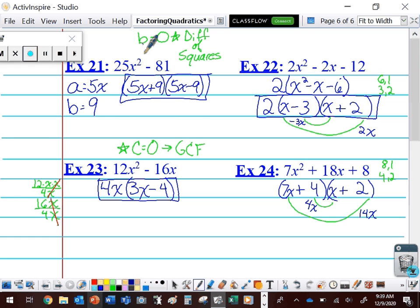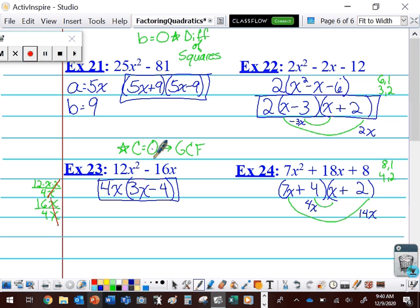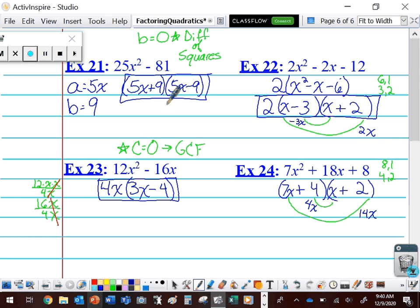So to summarize: bring out a GCF if you can. Go to your two sets of parentheses — first terms multiply to give AX squared, last terms multiply to give C. If your C term is positive, add outers and inners to get BX. If your C term is negative, subtract outers and inners to get BX. If B is 0, we're looking at the difference of squares — figure out what you're squaring to get AX squared and C, and write A plus B times A minus B. If C equals 0, just bring out a GCF that includes the variable, open one set of parentheses, and divide each term by that GCF.